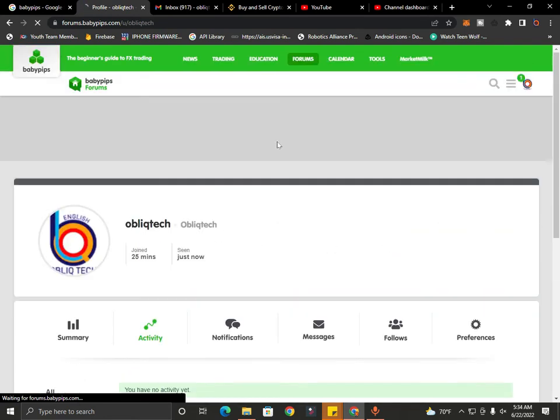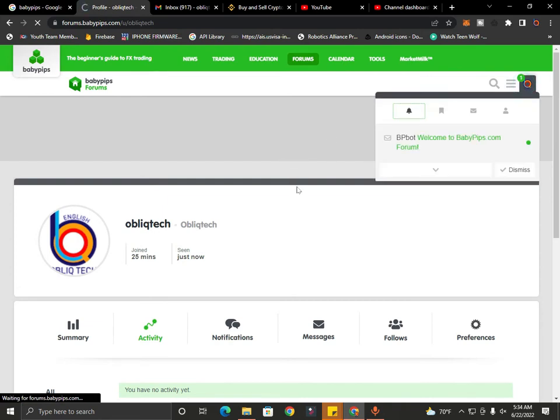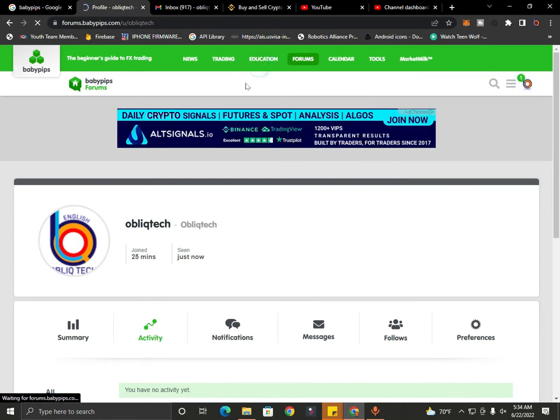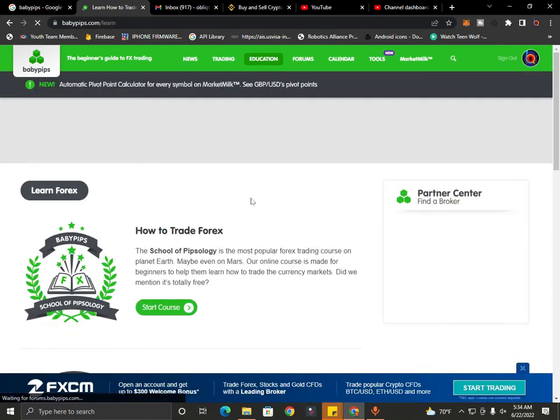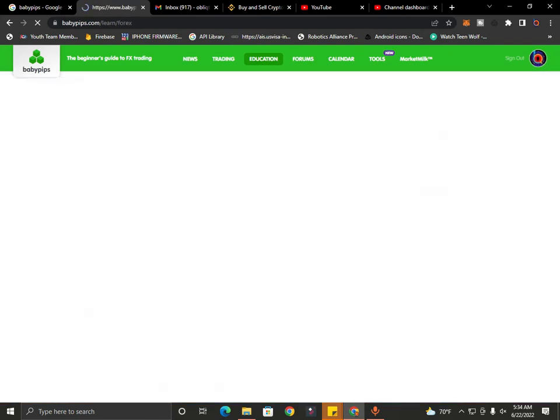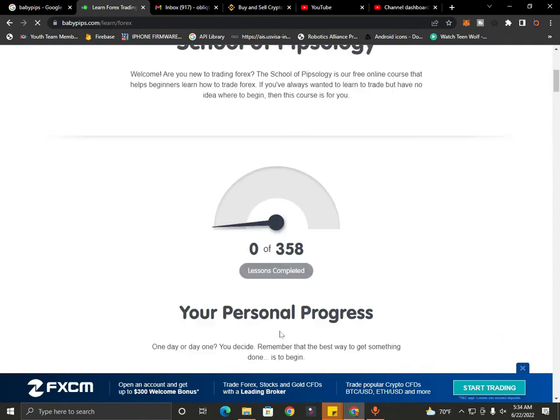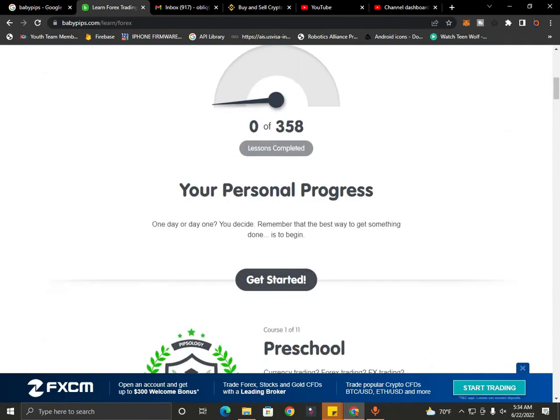You can start your course from the start course button. It's the start course and personal progress section.